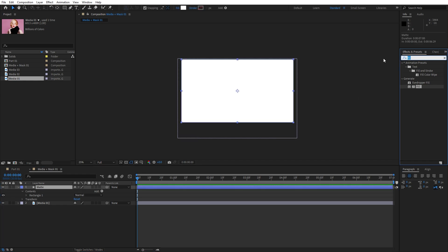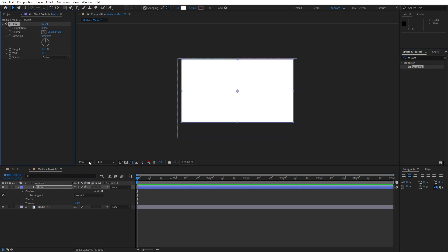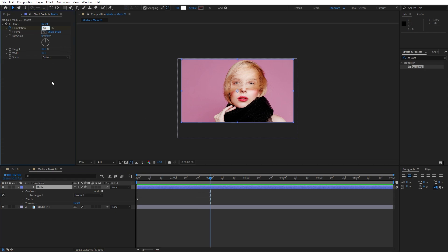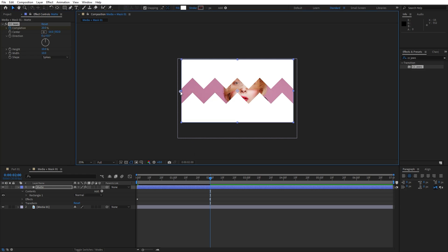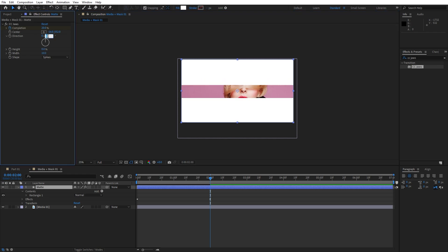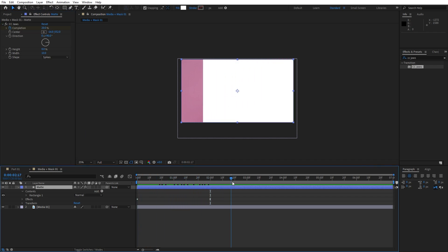Select the matte and go to Effects and Presets, type CC Jaws effect, then drag and drop onto the matte. Go to 0 frames and for the completion let's set up the first keyframe and type 100. Now go to around 2 seconds and type 20%. For the center let's go to this side of the composition. For the height let's go 0 and for the direction let's type 90. Now as you can see we have something like this.